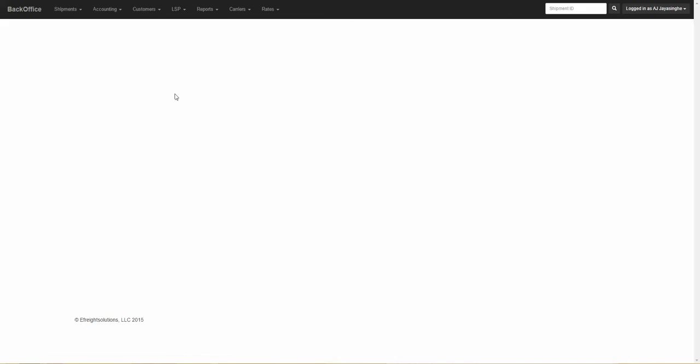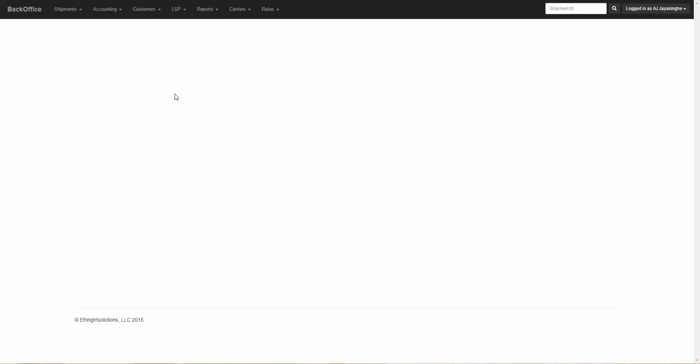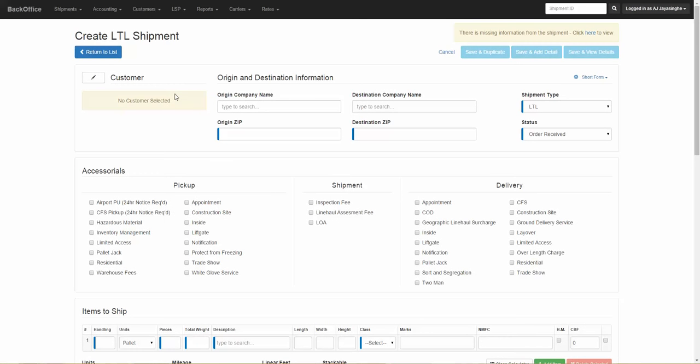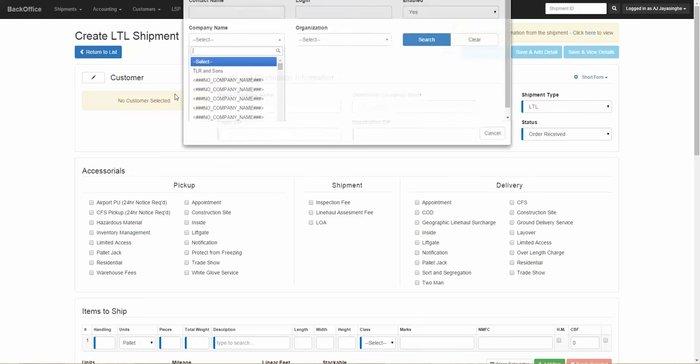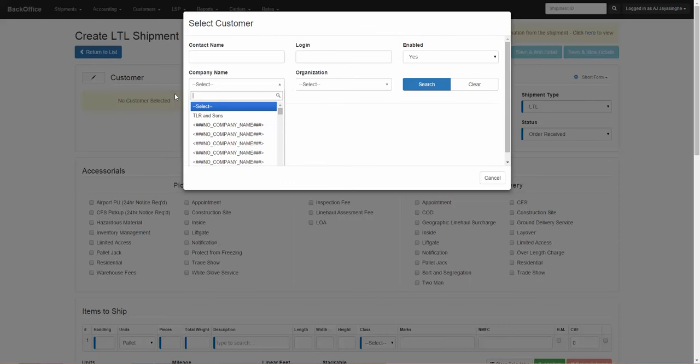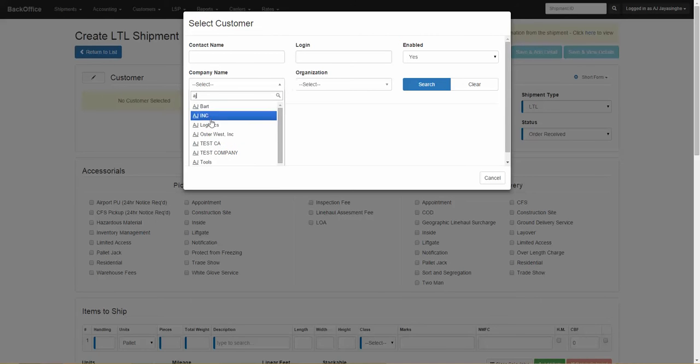The purpose of the short form is to allow you to create a shipment and quote your customer by entering a minimal amount of information. When you first come to the page, simply select the customer you would like to generate the quote for.